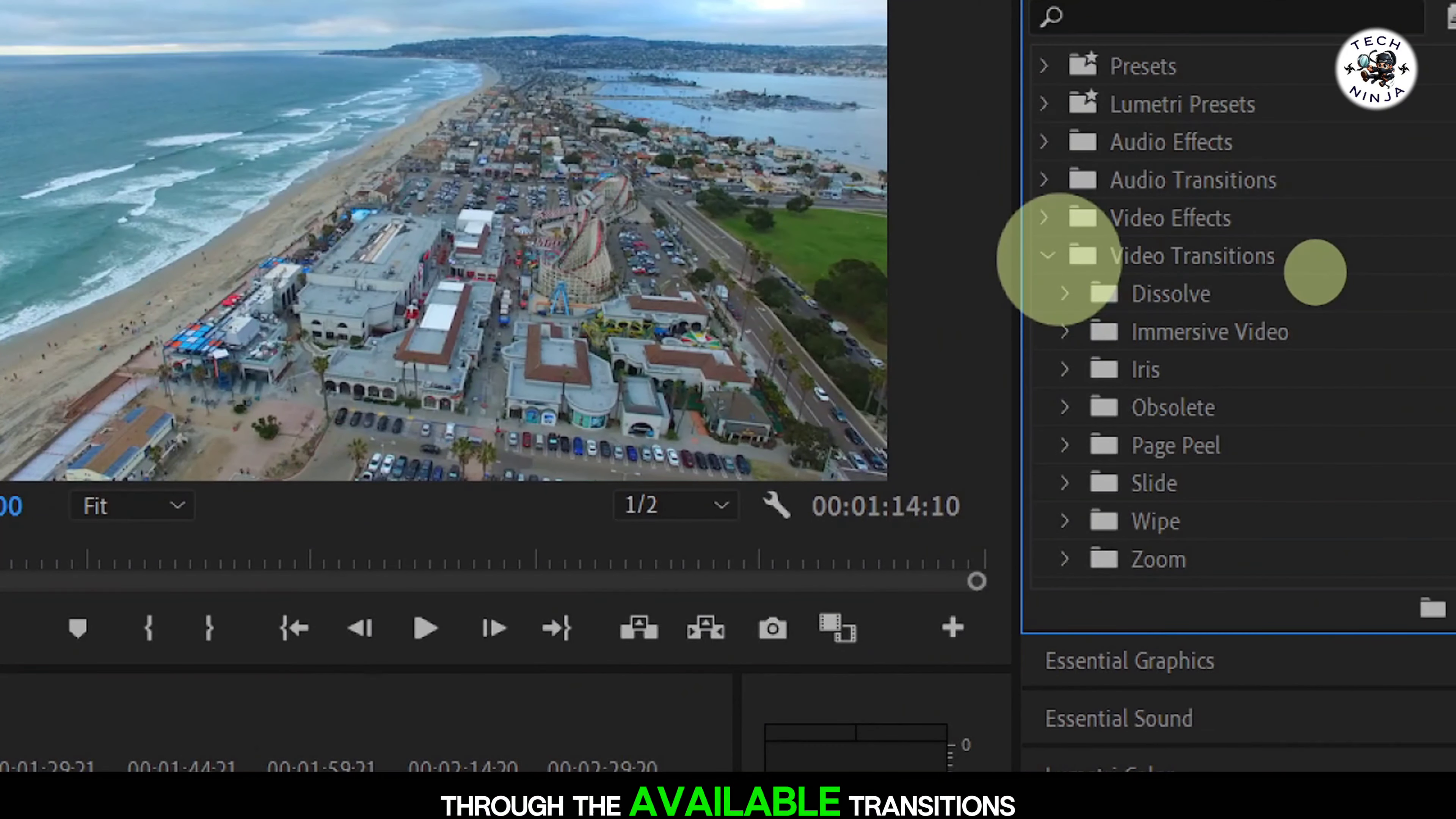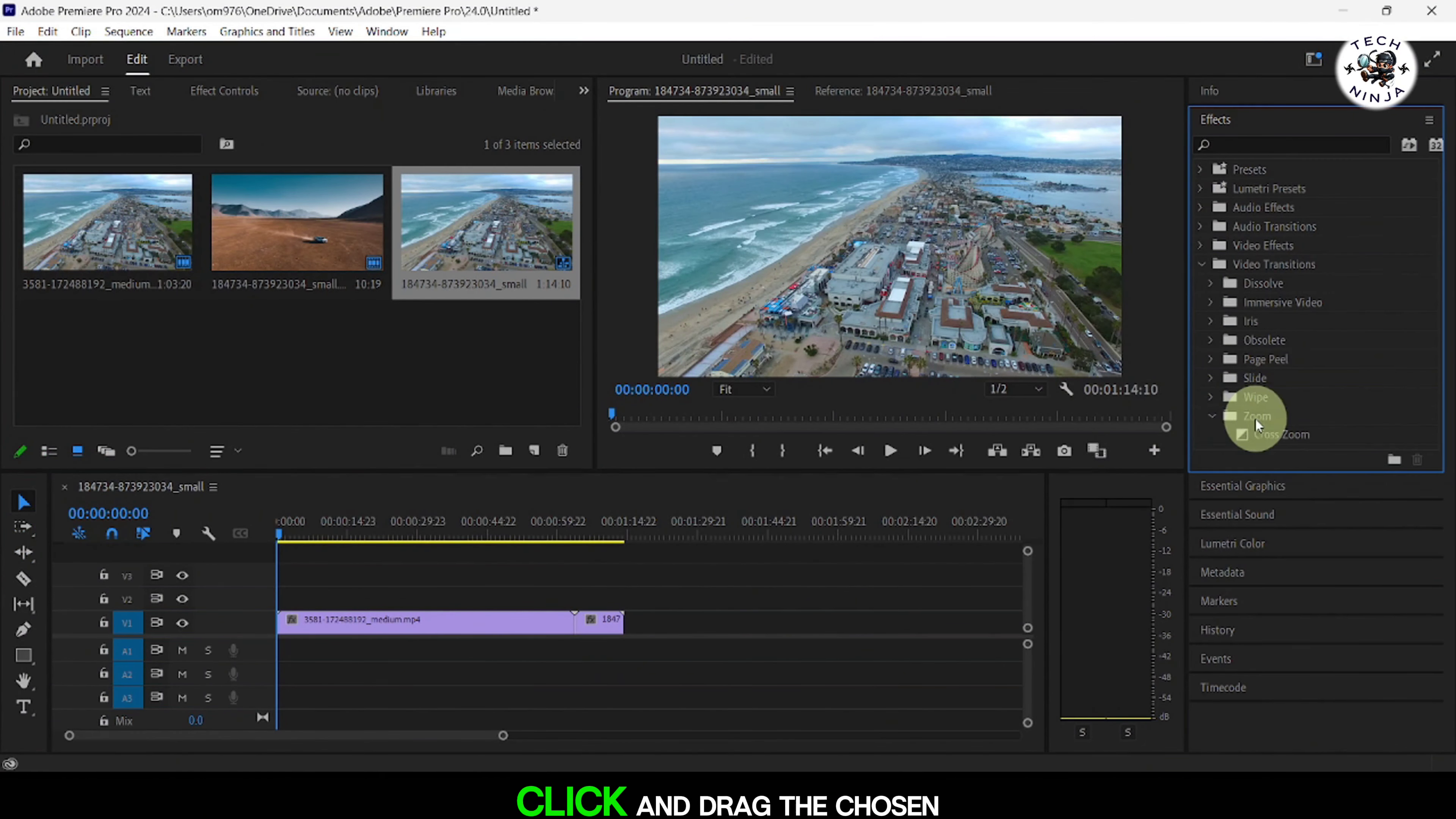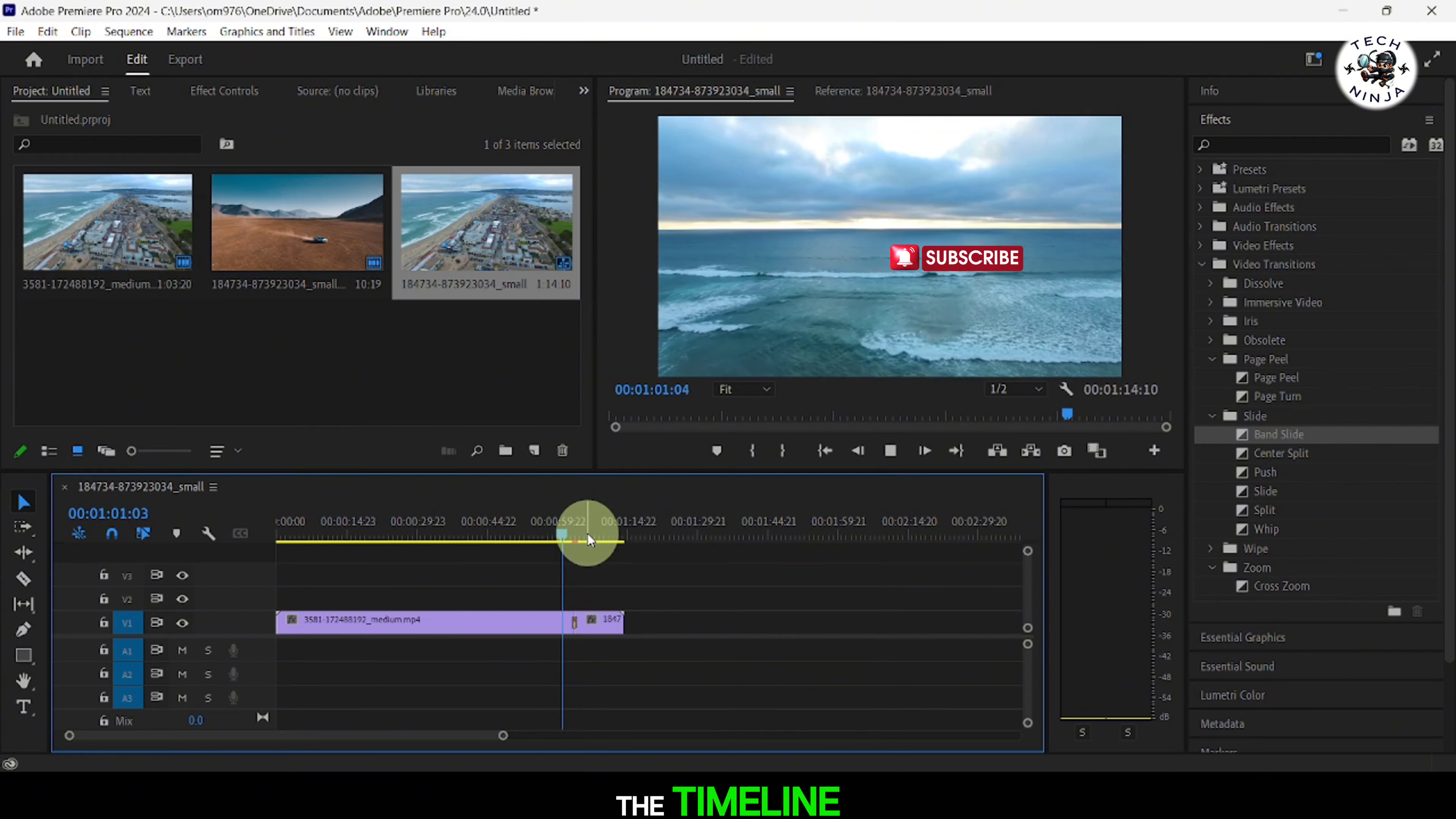Scroll through the available transitions and choose the one that best fits your project. Click and drag the chosen transition between two clips on the timeline.